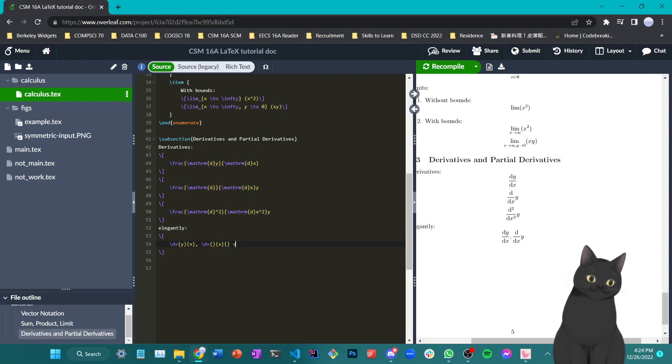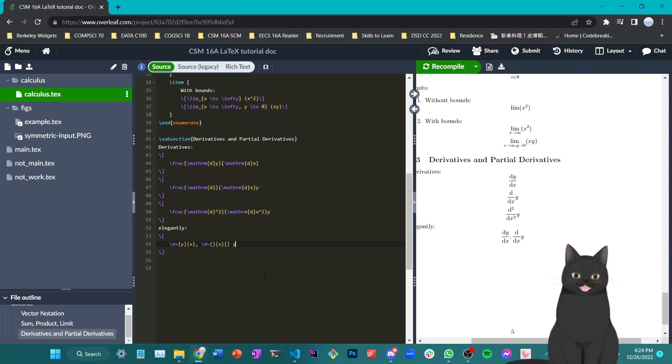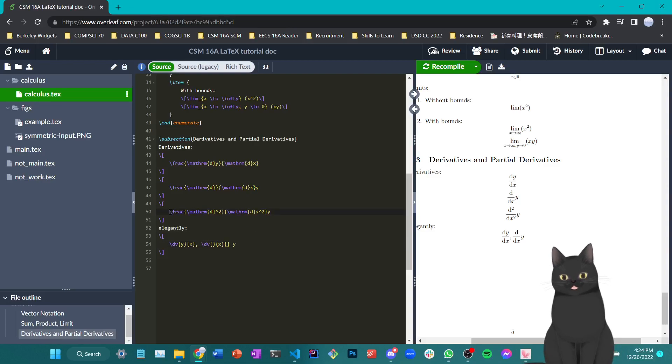Now, second order derivative follows a very similar style, but I would rather just use this notation instead.